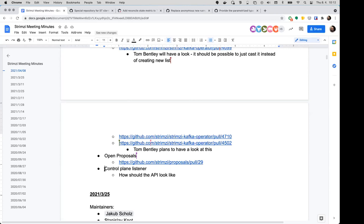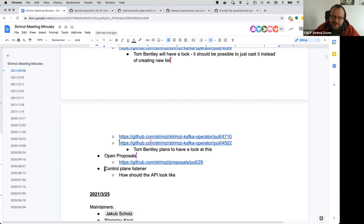I'm not entirely sure I understand what the problem is here. The problem is that we'll break upgrades if we just add and start using it in the next release. If we add the listener and start using it in one go, then upgrades will not work because they'll expect it to exist and they won't be able to roll the brokers. So we need either complicated logic or some flag to enable it.